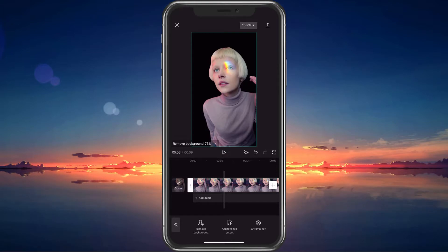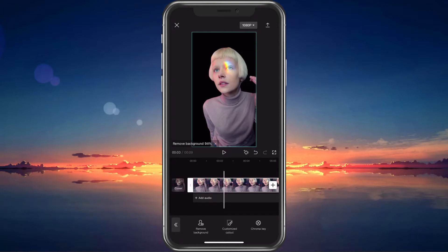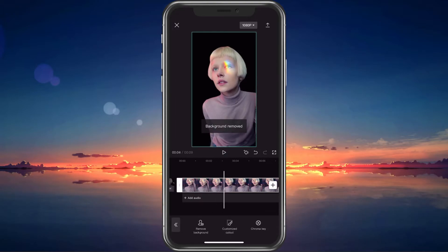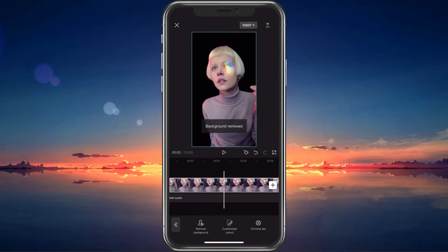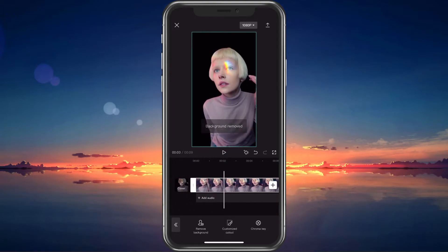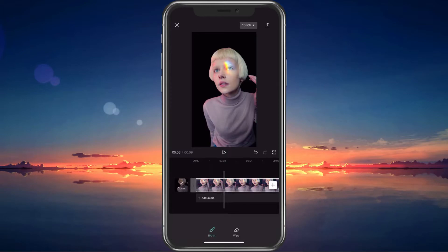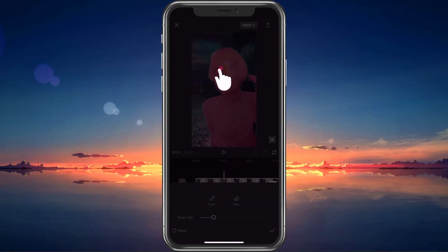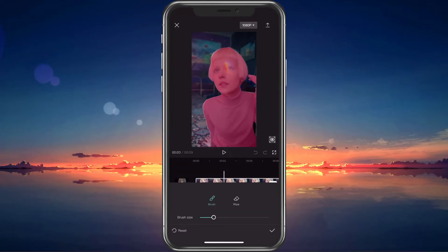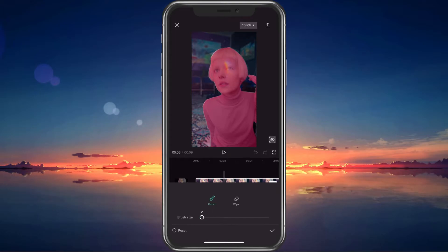It may not be perfectly cut out. If this is the case, then you can also manually remove the background. Select Customized Cut Out and change the brush size to cut out larger or smaller portions of the video.